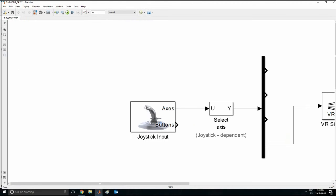So the first thing you want to do is drag your joystick block from your Simulink library browser into the MATLAB workspace. Sorry, this is the Simulink workspace, and it should have this thing here.